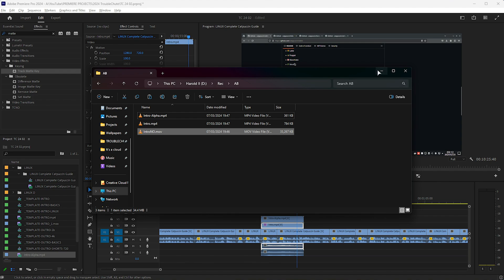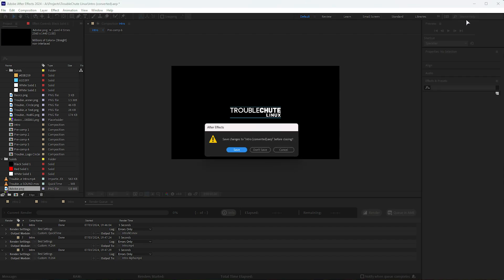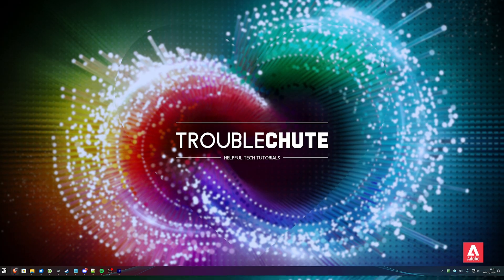So that's really it. Hopefully you found this video useful, if not educational. Thank you all for watching, my name's been Troubleshoot, and I'll see you all next time. Ciao!